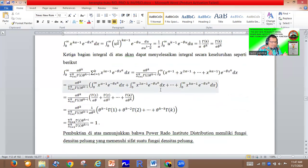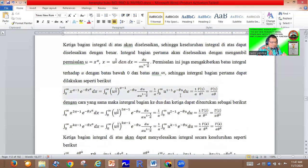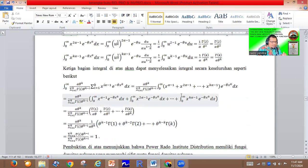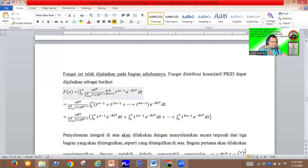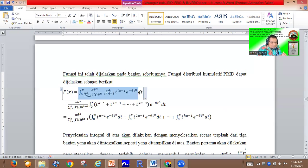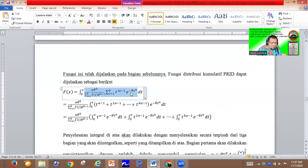For the cumulative distribution function, we have the information that there is a relationship between the density function and the cumulative distribution function. If we want to find the cumulative distribution function, of course we must take the integral starting from zero until x of the density function of the Power Radu Institute distribution.